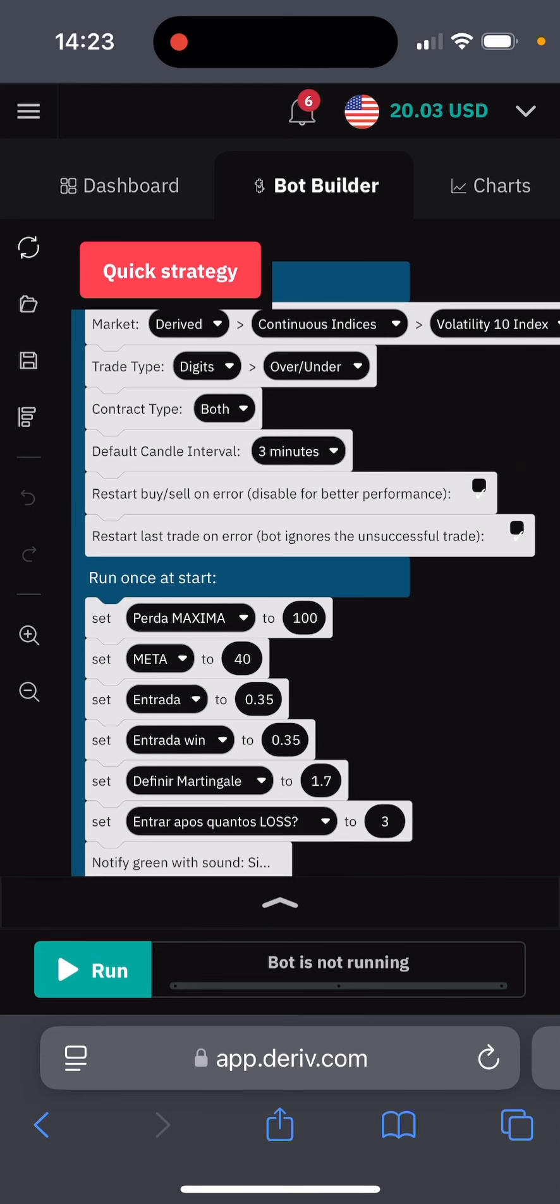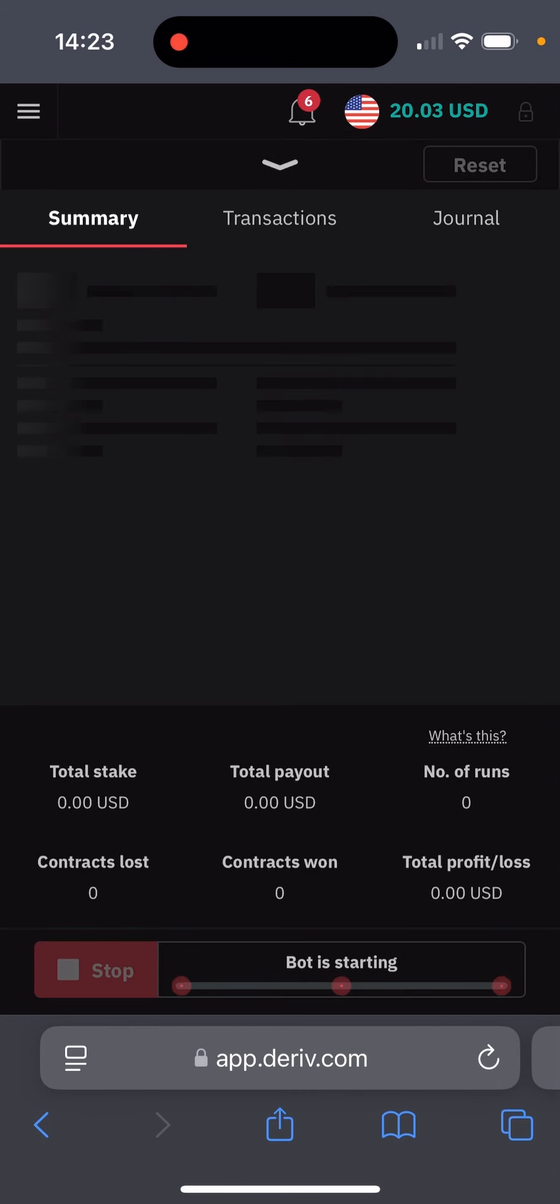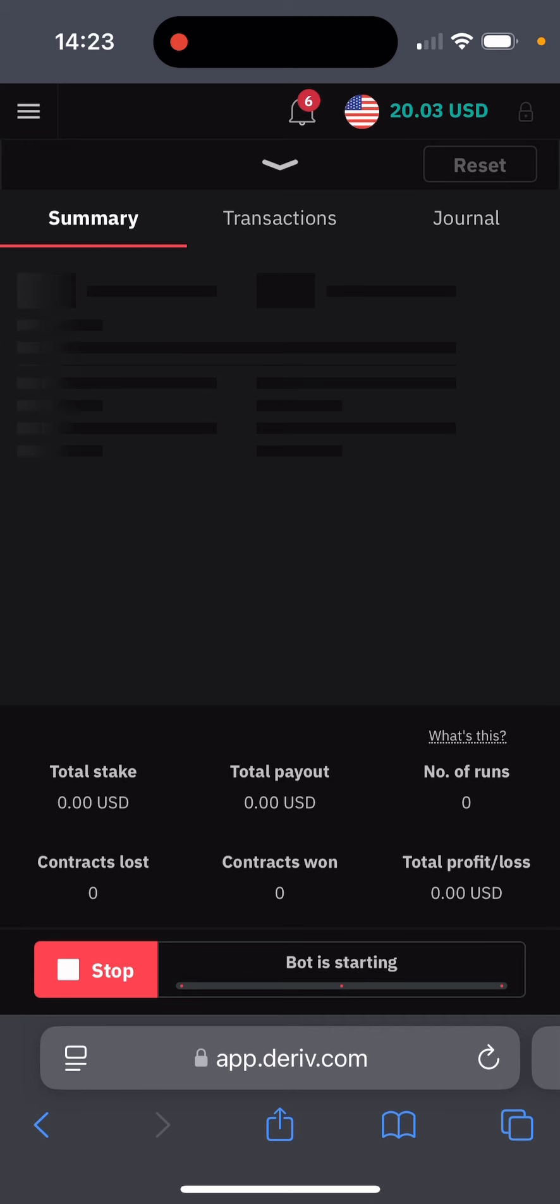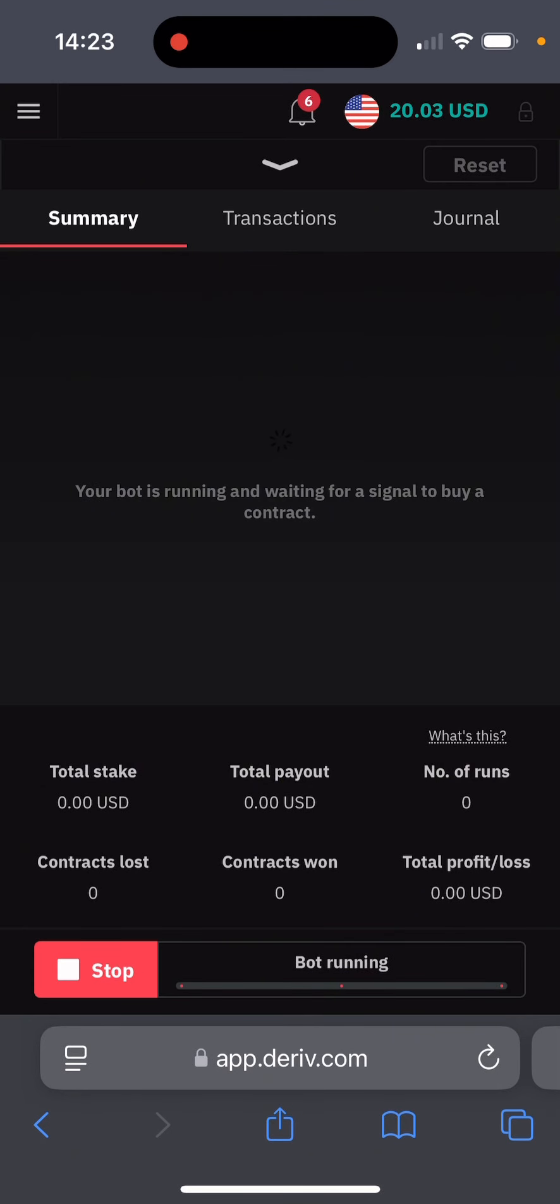Before that, as usual, what I advise people is that before you test any indicator or robot, it's good that you first try it in a demo account. As for me, I've already tried in a demo account and everything seems so far so good with me.